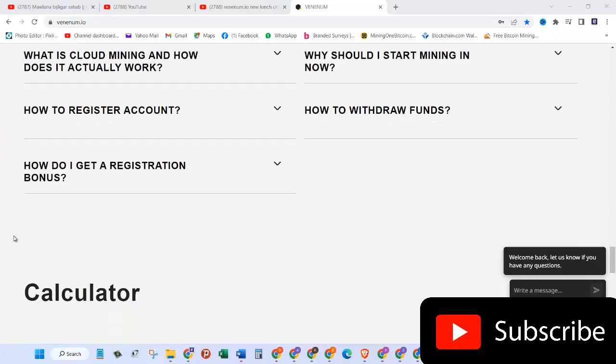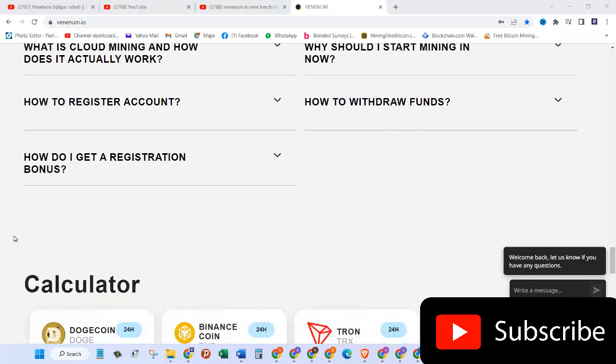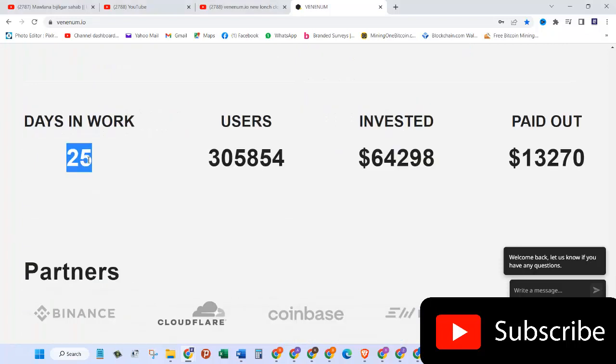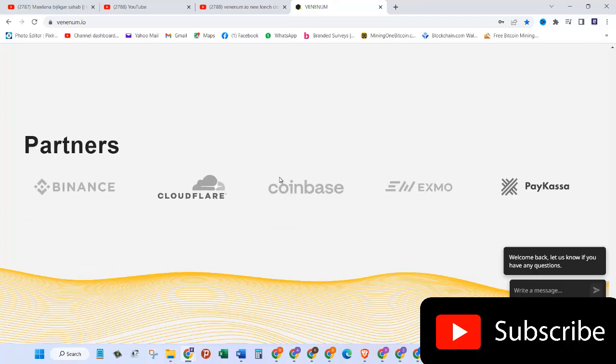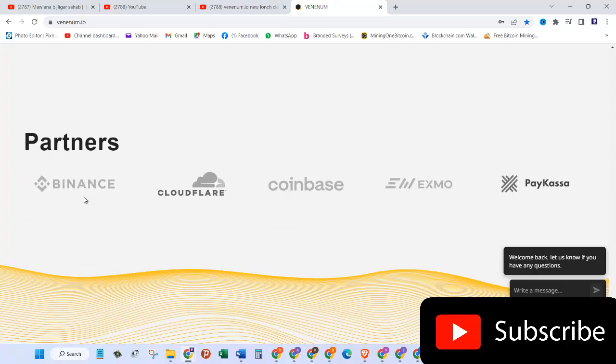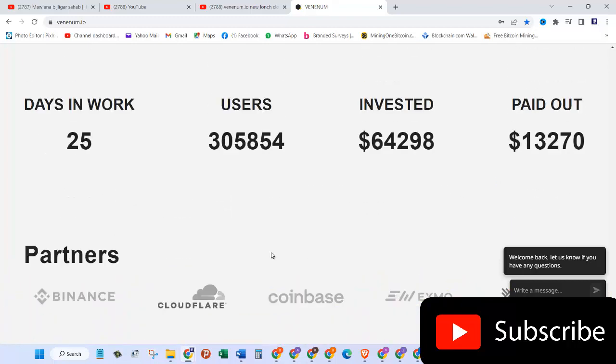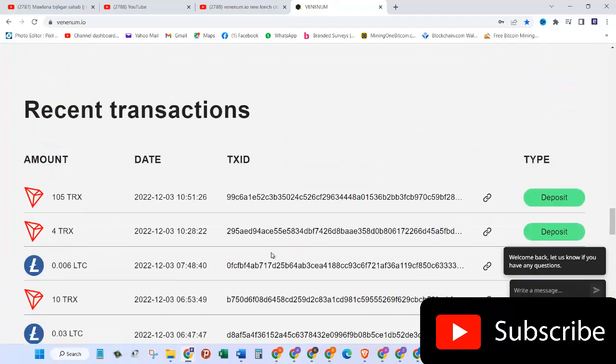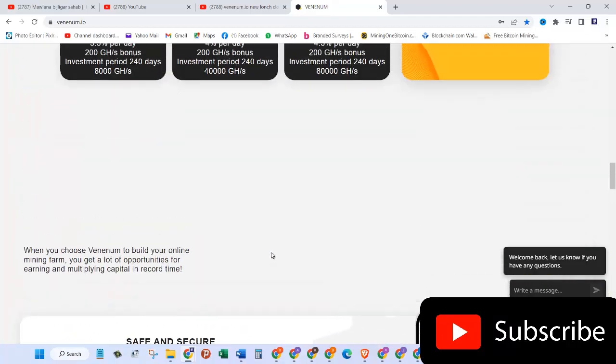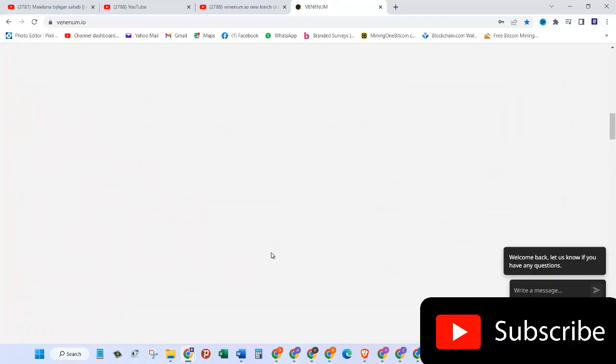Here is their FAQ sections you can read. It's been 25 days that this website has been running. Users they have around 300,000, sixty-four thousand two hundred and ninety-five dollars invested, paid out thirteen thousand two hundred and seventeen. Partners: these are their partners, Binance, Cloudflare, Coinbase, Ximo, and Payeer.